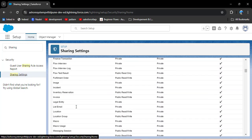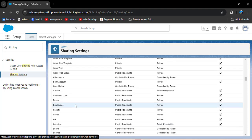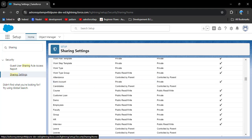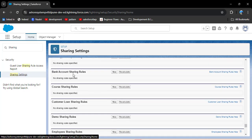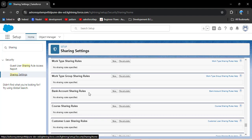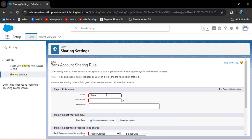We can only use roles, sharing rules, and manual sharing on objects where OWD is private. Here I am using a bank account custom object. Searching for bank account, you can see the bank account object whose OWD is private. Now to activate the sharing rule for bank account, scroll down and here you can see we have bank account sharing rules. Currently there are no sharing rules, so I am going to create a new rule.